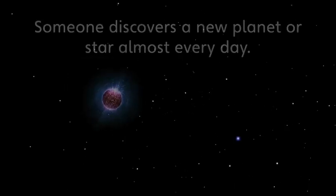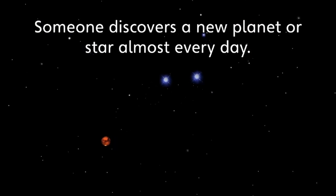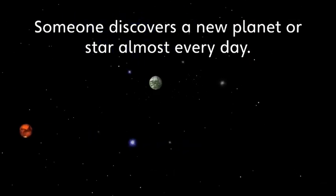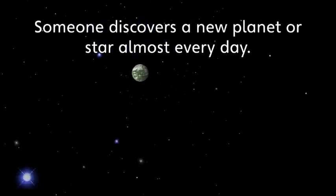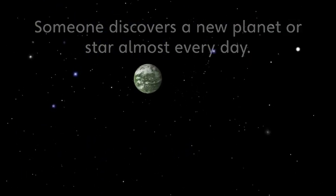Did you know that someone discovers a new planet or star almost every day? That's unbelievable.